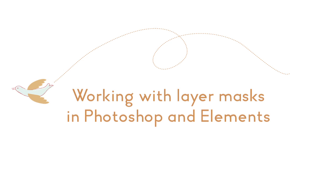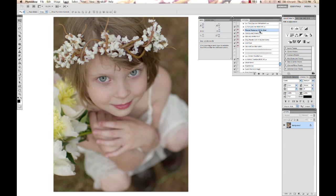Hi, this is Annie Manning with Paint the Moon Photoshop Actions, and I'm going to take you through a tutorial today showing you how to work with layer masks. This is a very important tool to use when working with images in Photoshop and Elements.